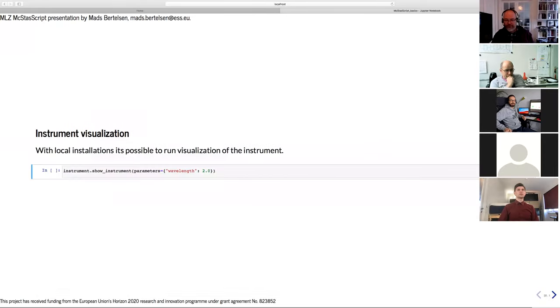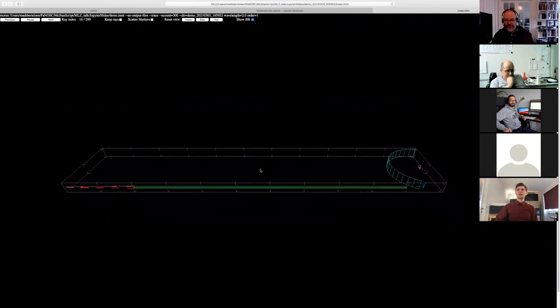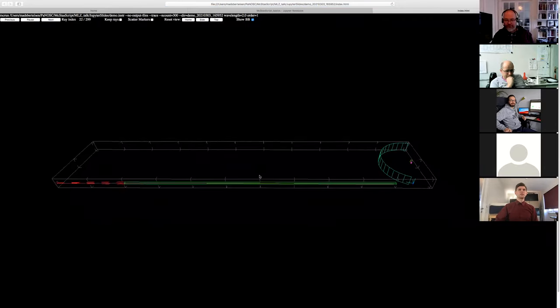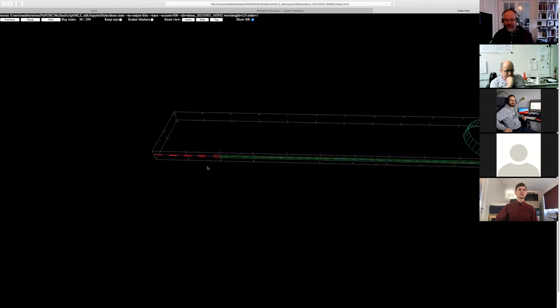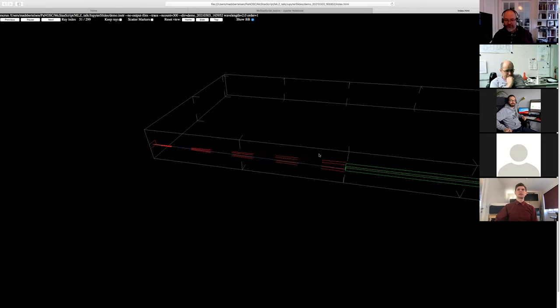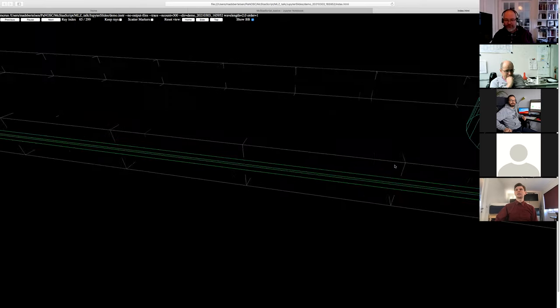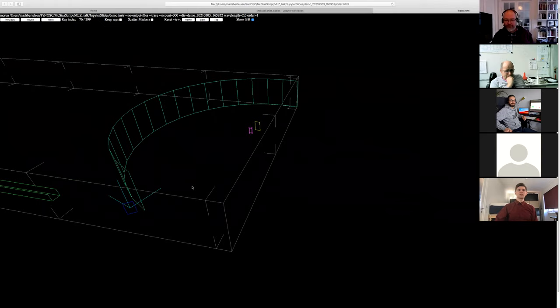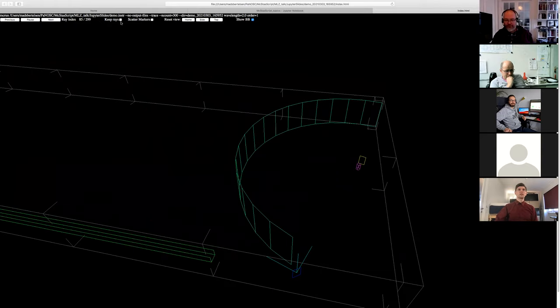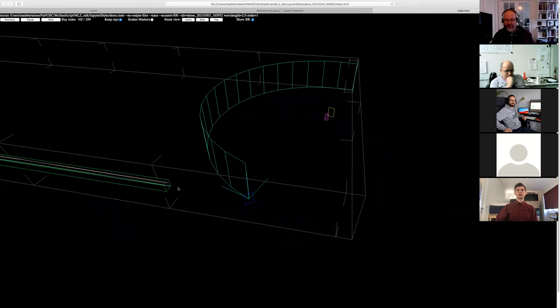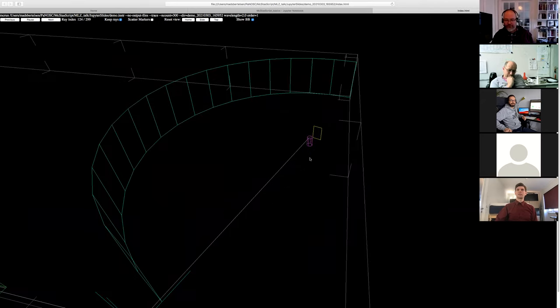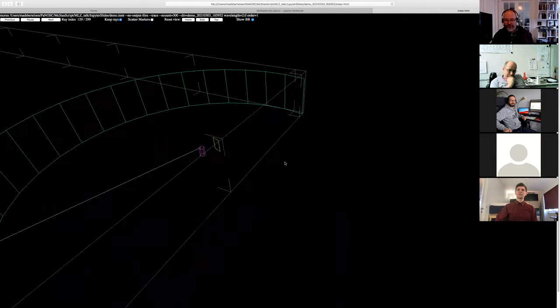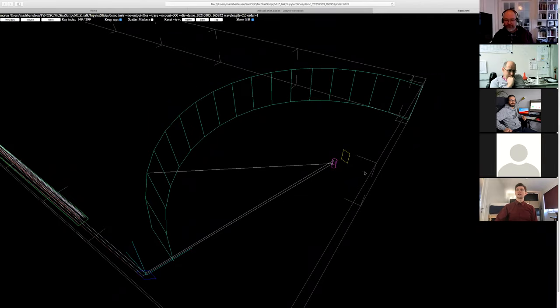You can also view the instrument in the browser. It needs to compile it again and everything, so it takes a little while. But here we get the WebGL version where we can see we have a source down here and the start of our guide. Then we have the monochromator reflecting a few of the incoming neutrons or scattering them. Then we have the sample and the banana detector and our transmission monitor.